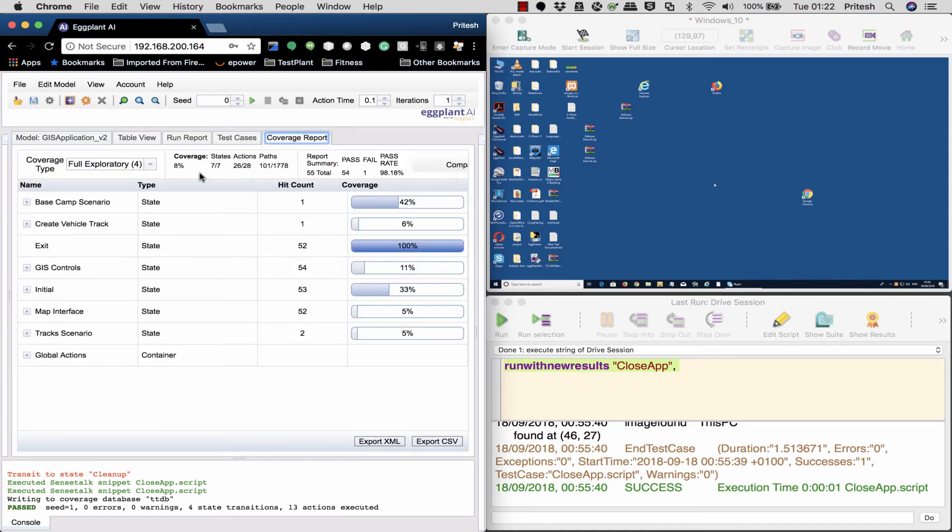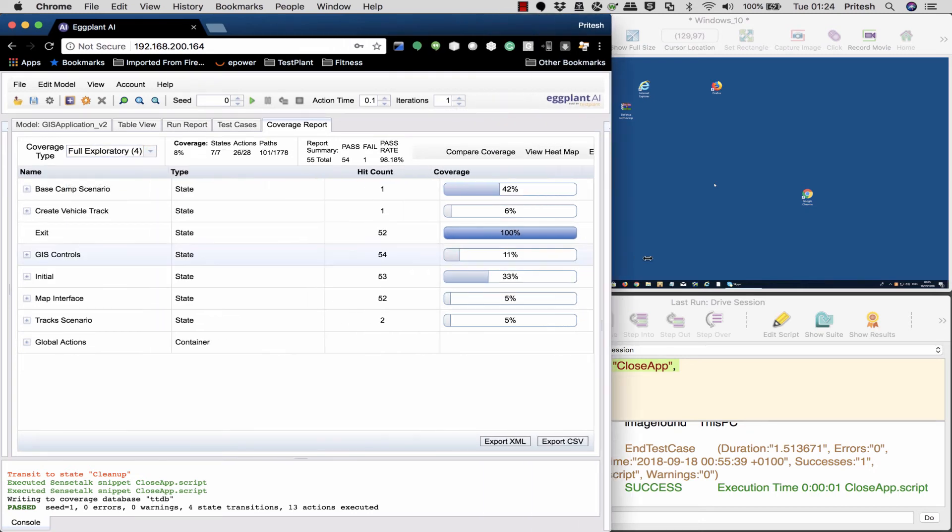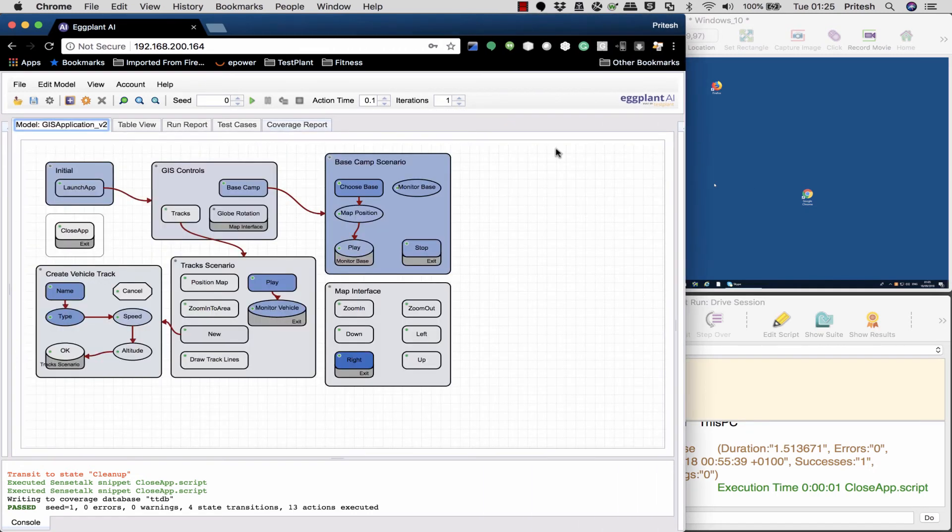With Eggplant test automation, simply update your digital twin to reflect the changed system, and Eggplant knows what journeys were potentially affected and can automatically test those journeys without requiring your QA team to rewrite thousands of test scripts.